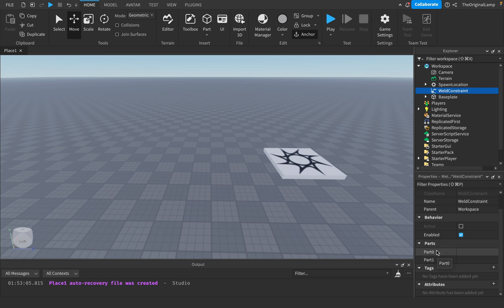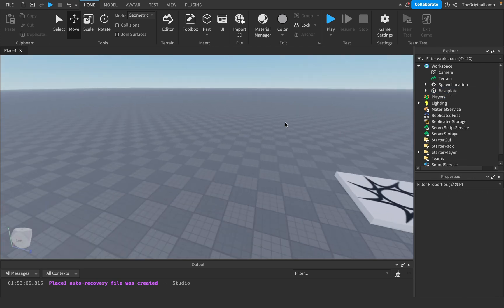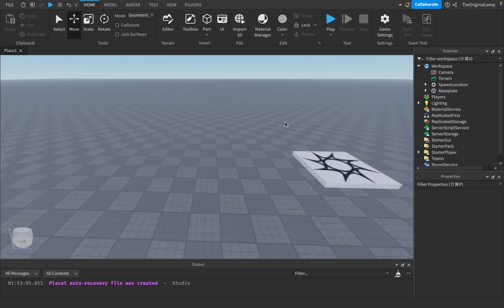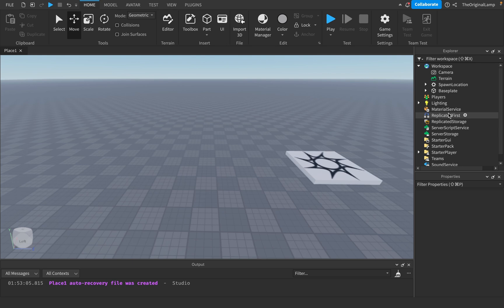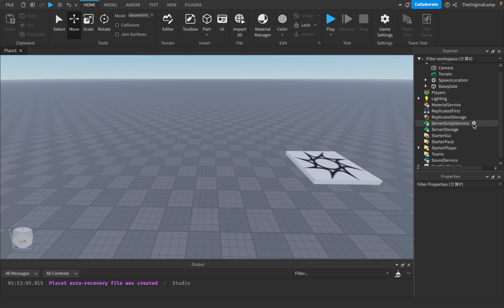Part1 is the part that's going to be following. So for example, I know I did Part0 as the part and Part1 as the head. But in a real game, what I would do is make Part0 the head, because it's the thing moving, and then Part1 the actual part. For a bit more examples, let's make a script in ServerScriptService.